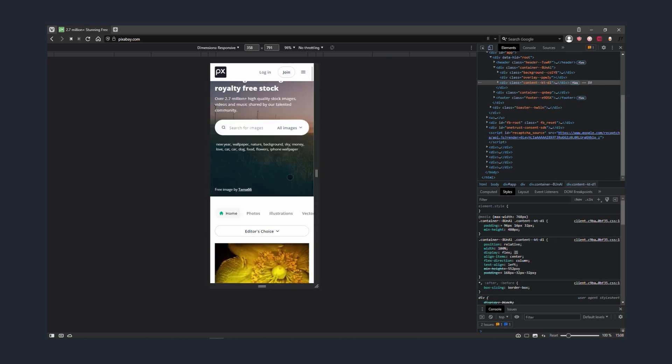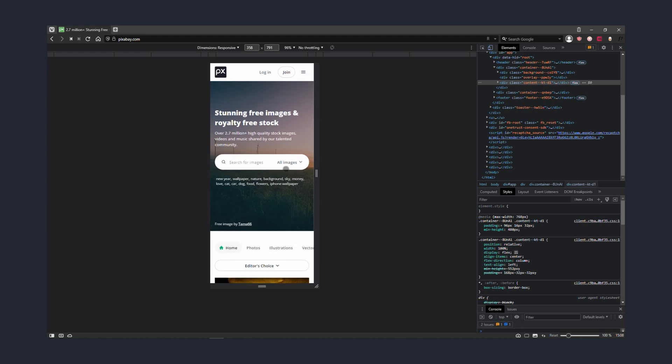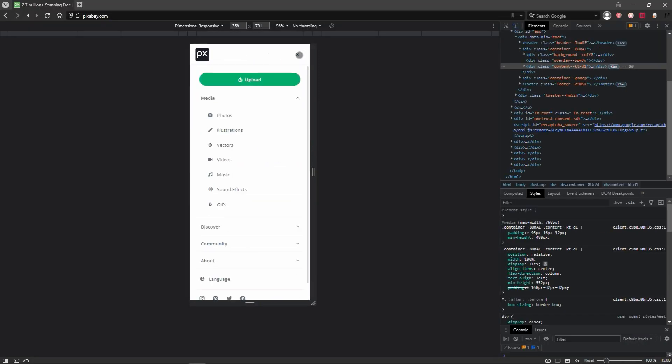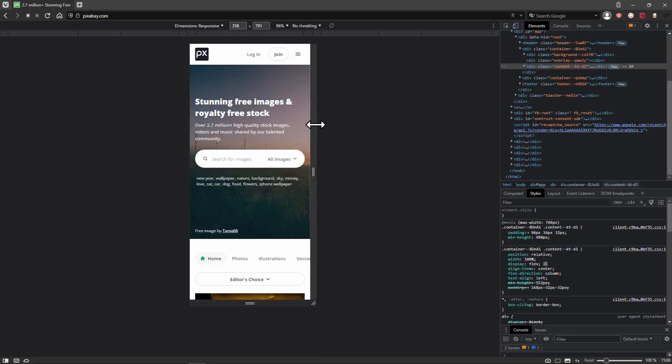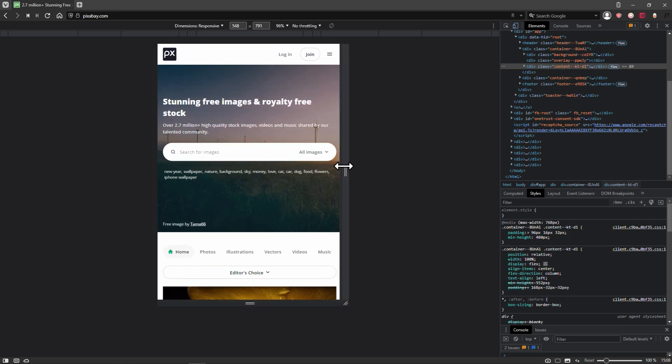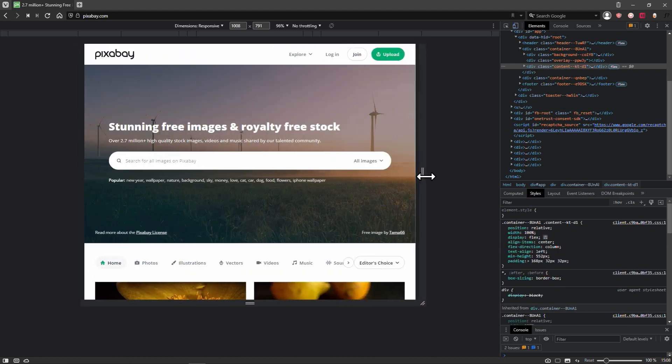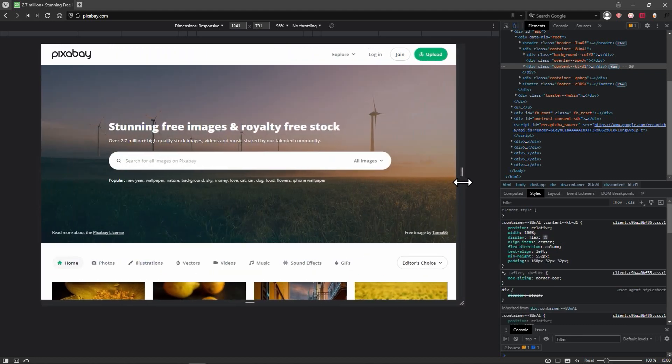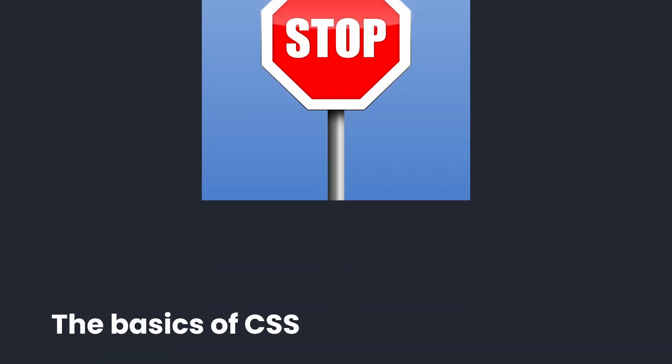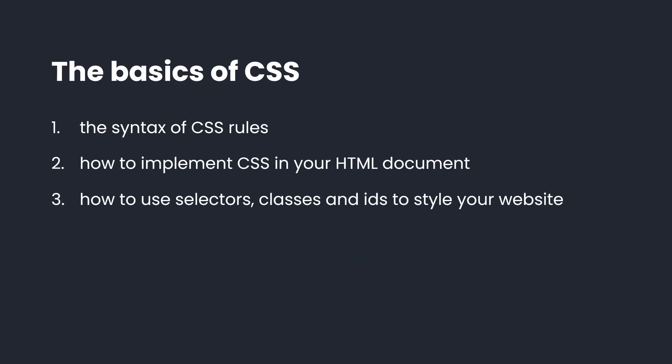Because at the end of the day, you want as many people as possible to visit your website. And since the majority of all website traffic comes from people using mobile devices, you really should take the time to make your website responsive. But before you get too deep into responsive web design, first you should learn the basics of CSS. And that's exactly what this video is for.